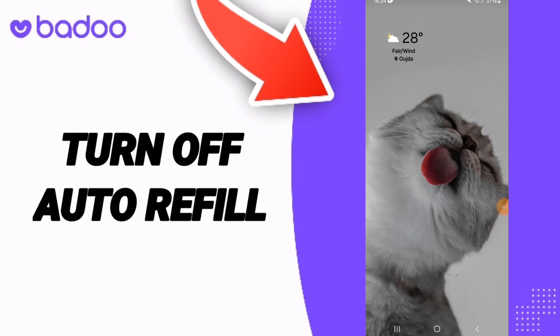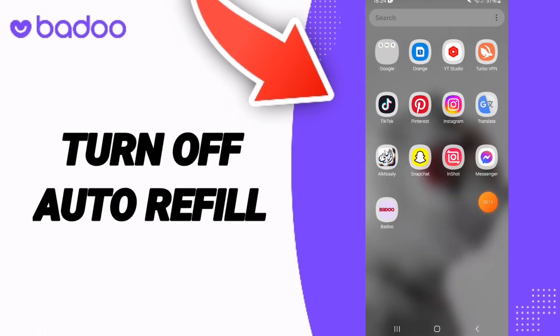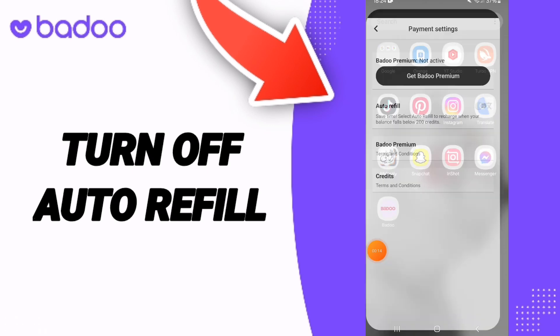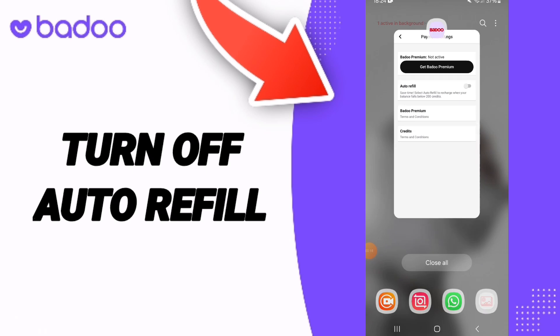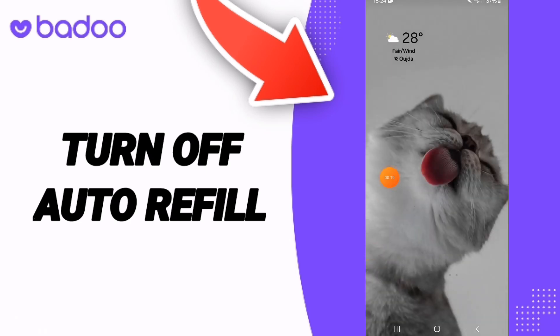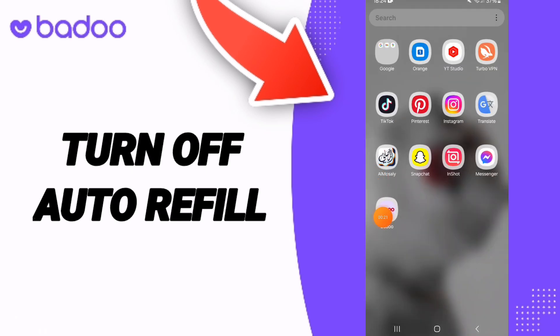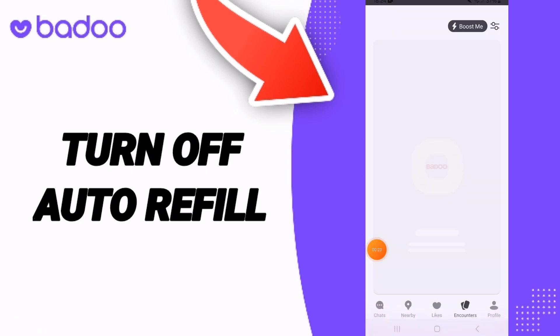Hi guys, today we will talk about how to turn off auto refill on the application of Battle Up. You will go to Battle Up, as you see, and on the first page you click here.